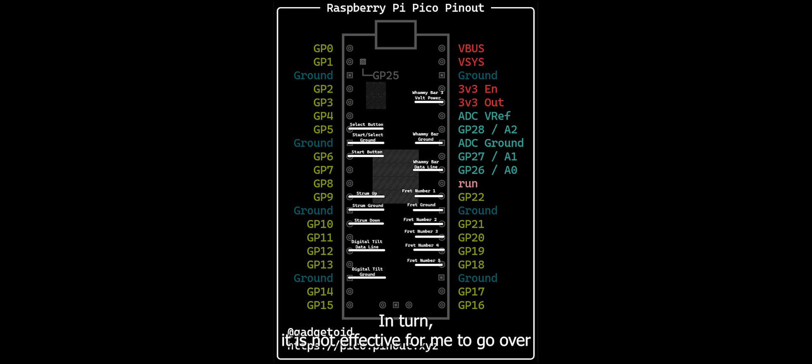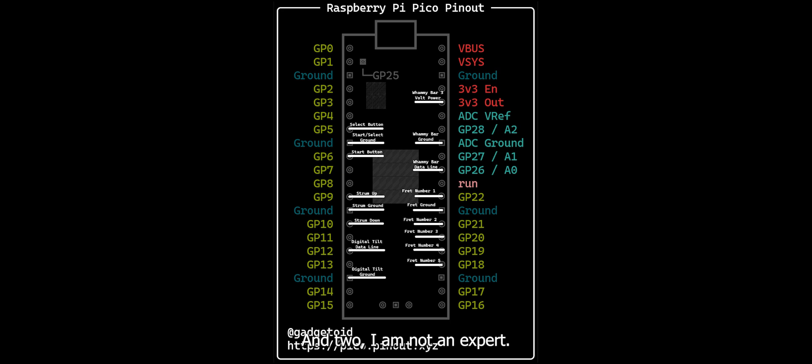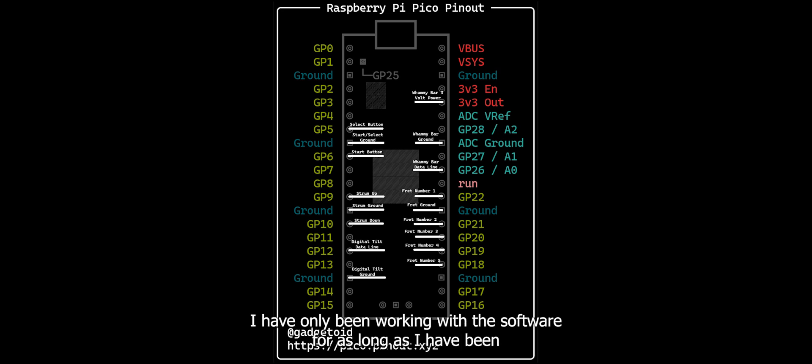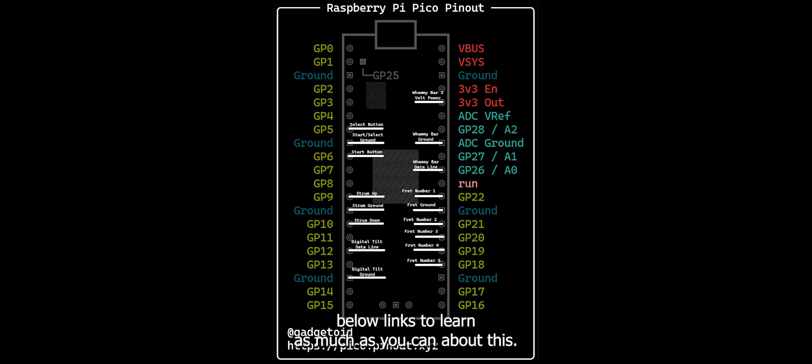In turn, it is not effective for me to go over all the instructions for using this software because, for one, it is constantly evolving, so it would outdate my video quickly. And two, I am not an expert. I have only been working with the software for as long as I have been making this video. I will include in the description below links to learn as much as you can about this.